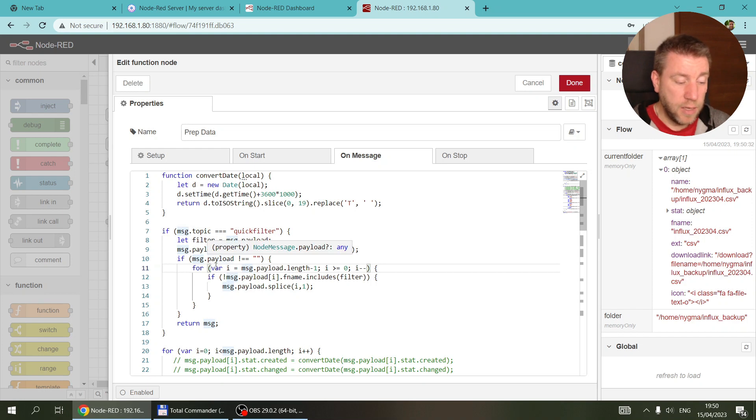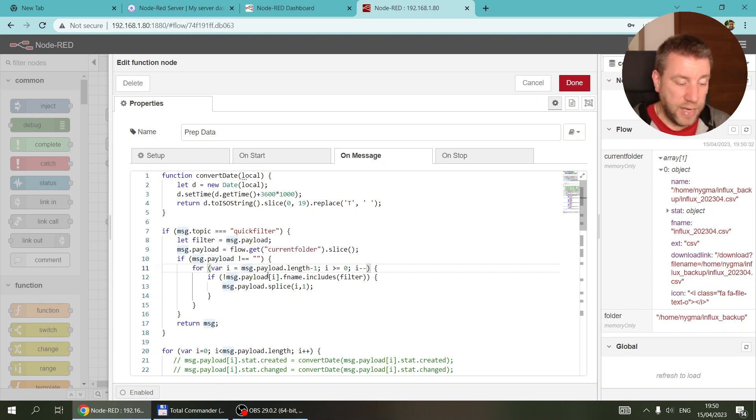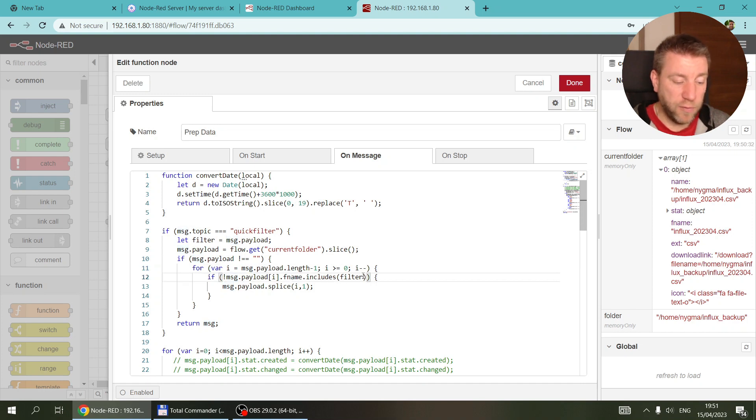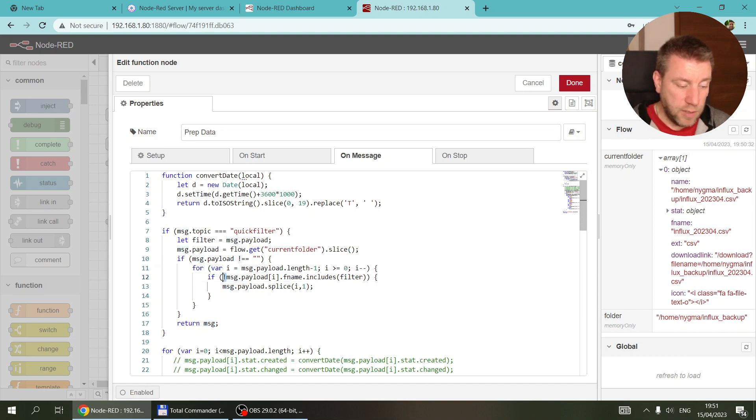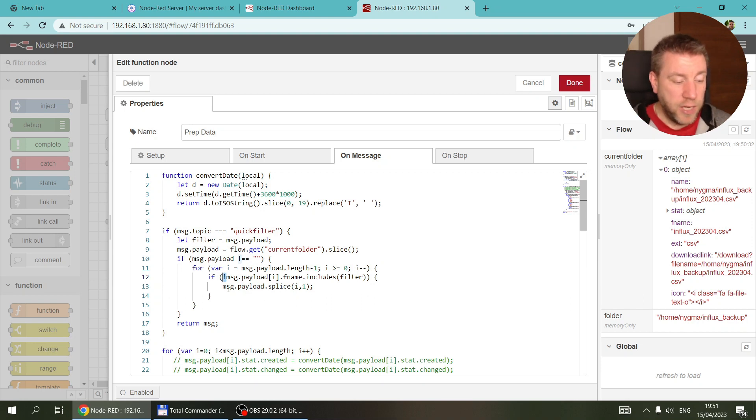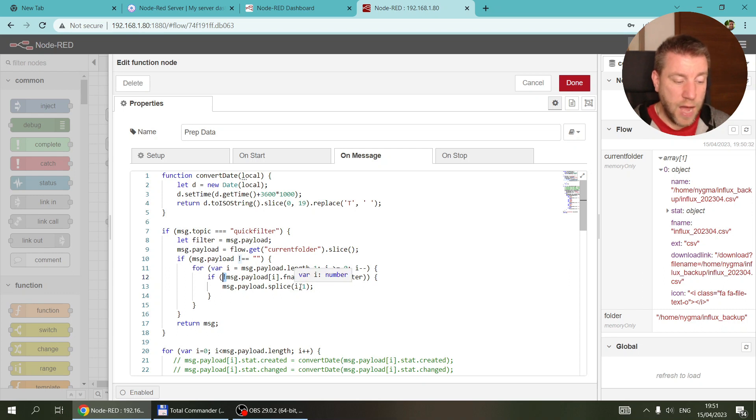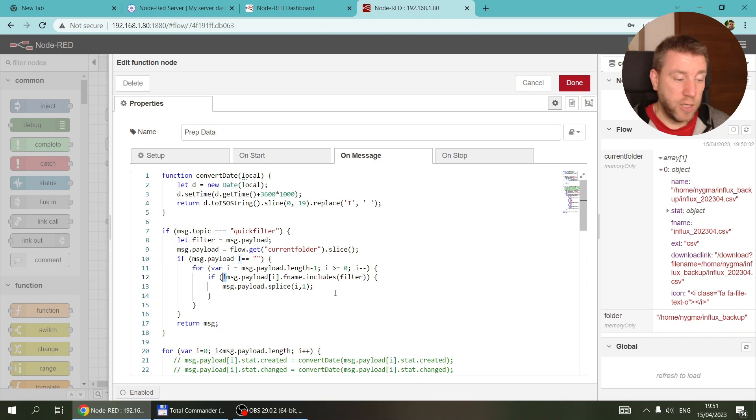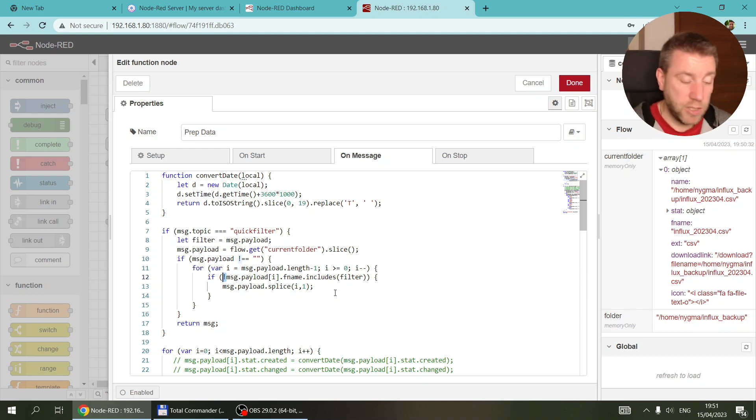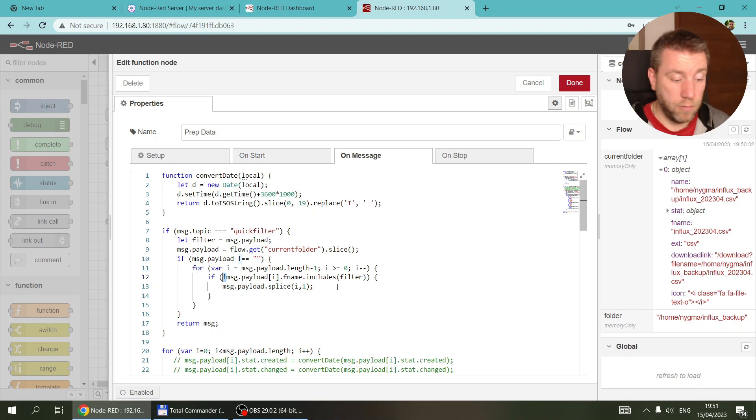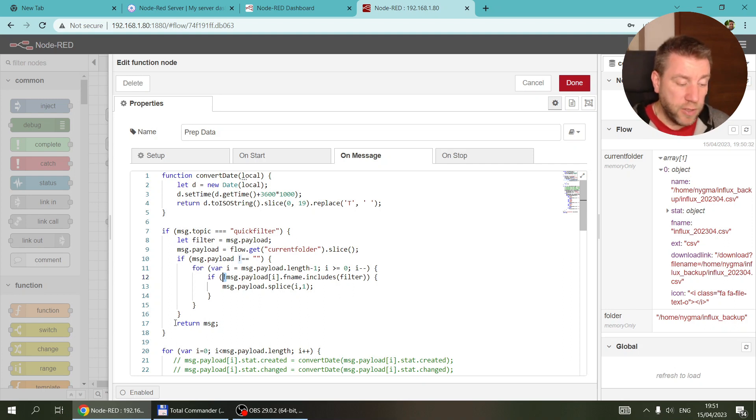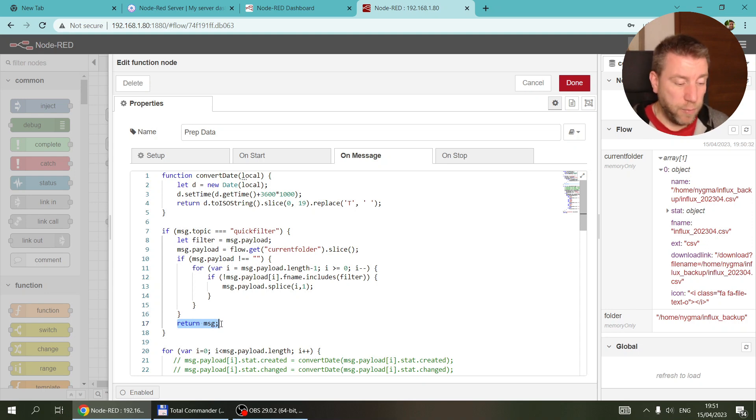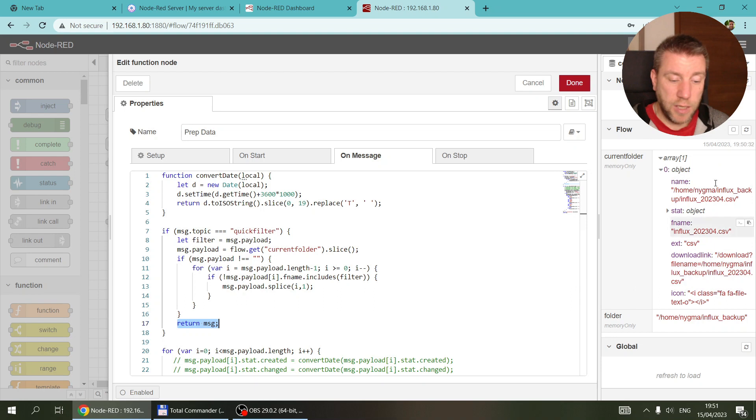It gets the information from here and then basically goes through all the files and checks if the file name includes any of the filter. If it doesn't include—you can see the exclamation mark here—then I just use message.payload.splice i comma one. So I just remove that entry, basically removing everything which doesn't match the filter. Then I return the rest and the view gets refreshed with this information.